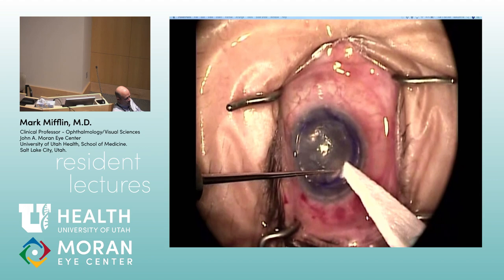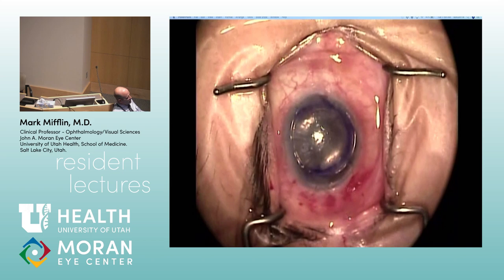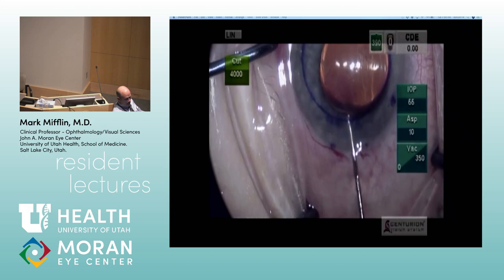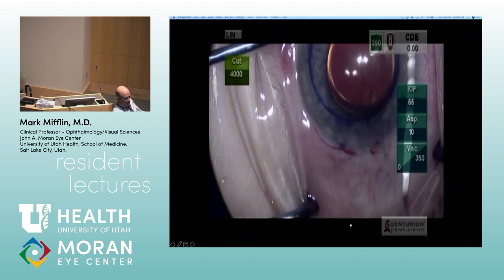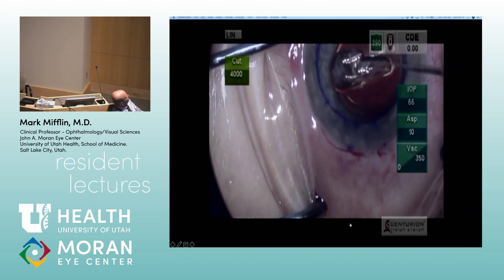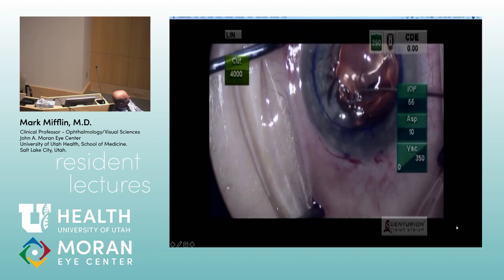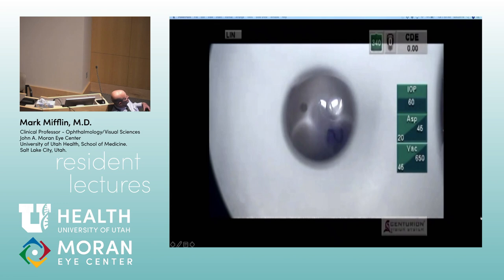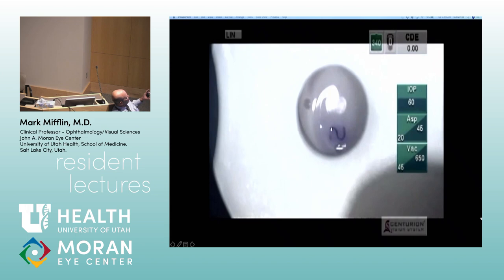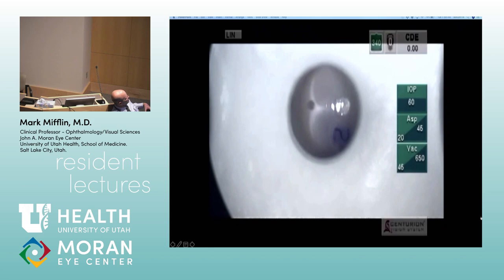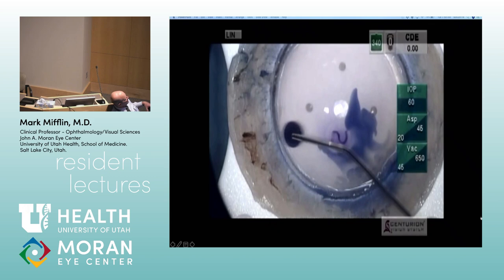Detachment rate is actually really low with DSAEK with modern techniques, a little bit higher with DMEK. This is Dr. Betts doing a DMEK. You can see the S-stamps there. The S-stamp is made with gentian violet dye — it's actually toxic to the endothelium, so you don't stamp it on the endothelium. They trephine a little hole in the anterior stroma, stamp it from the front, and replace that little plug.